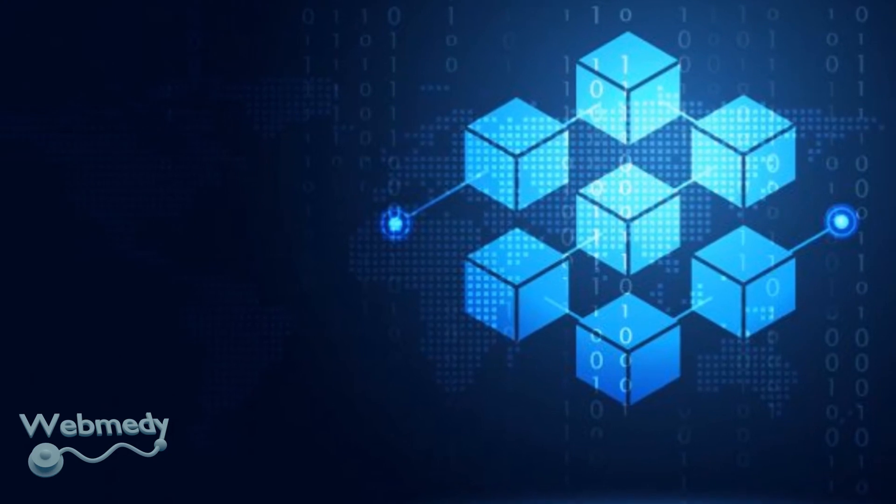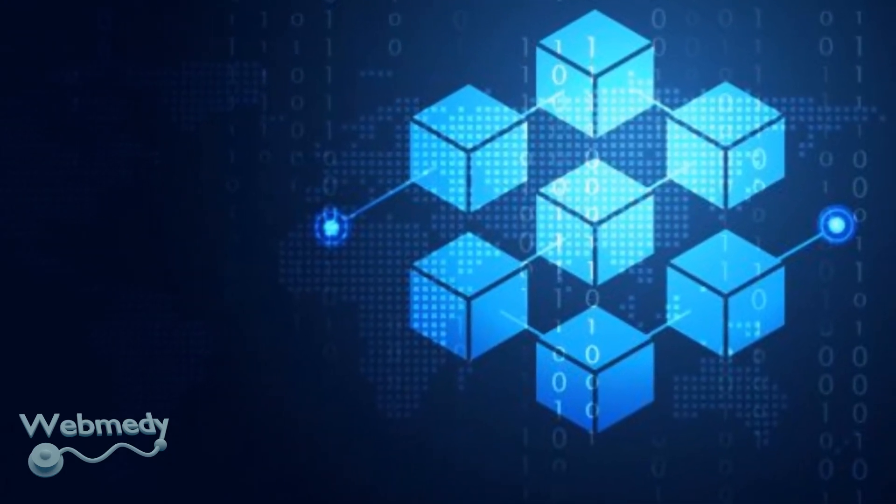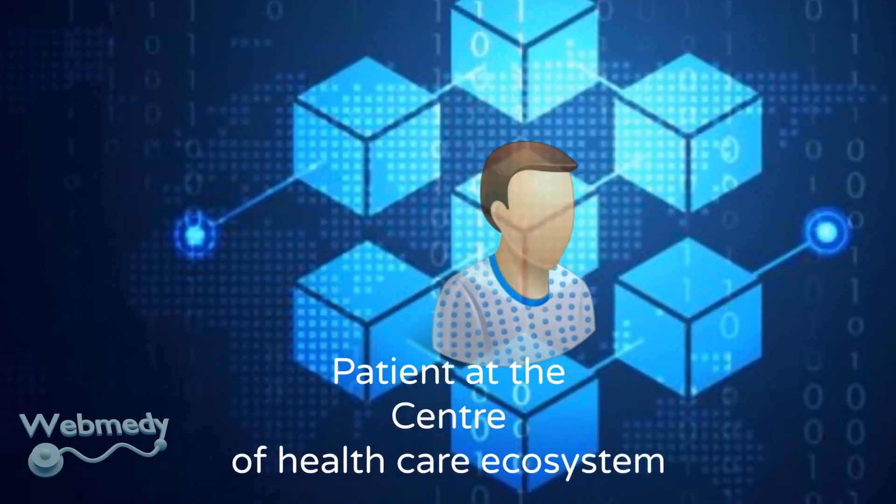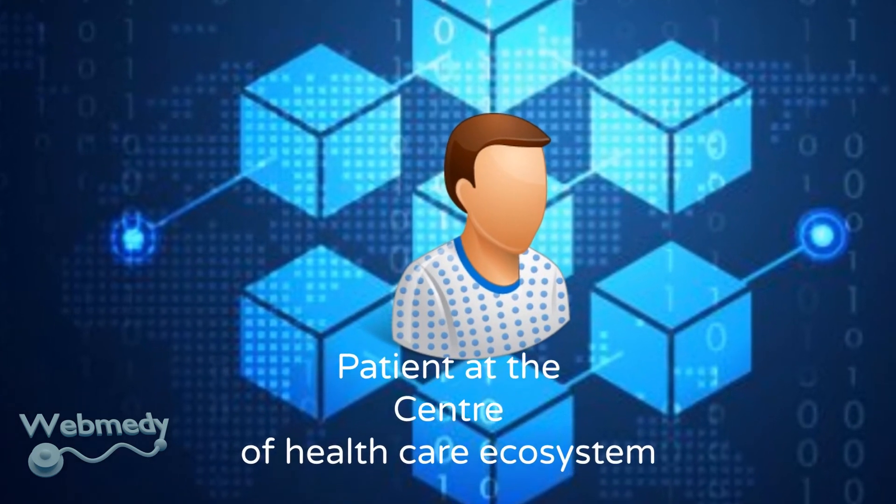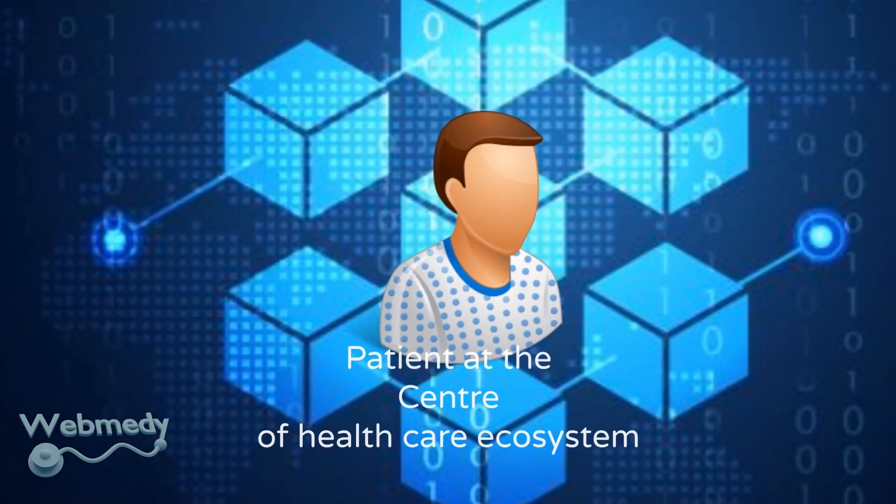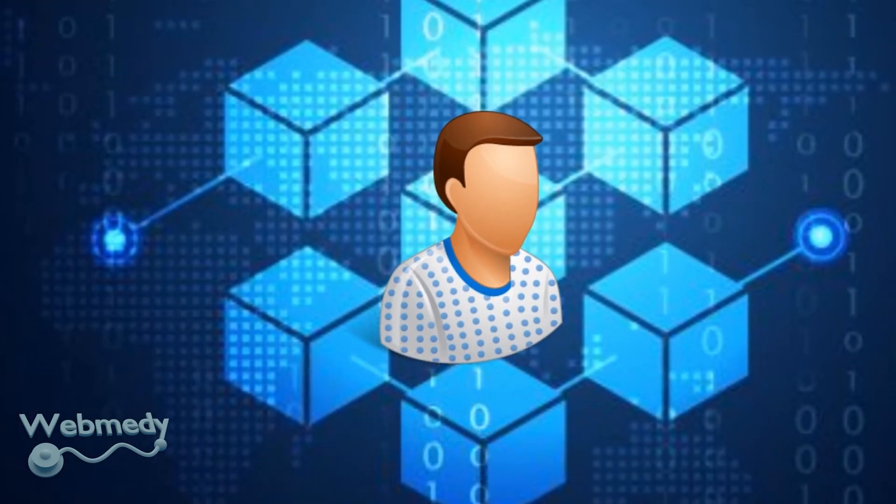Blockchain technology has the potential to transform healthcare, placing the patient at the center of the healthcare ecosystem and increasing the security, privacy, and interoperability of health data. Thank you for watching.